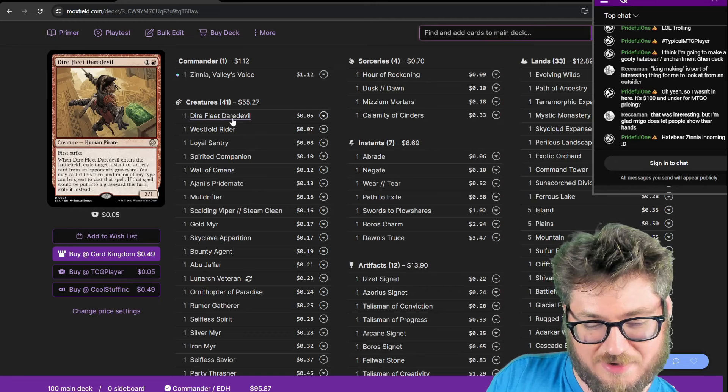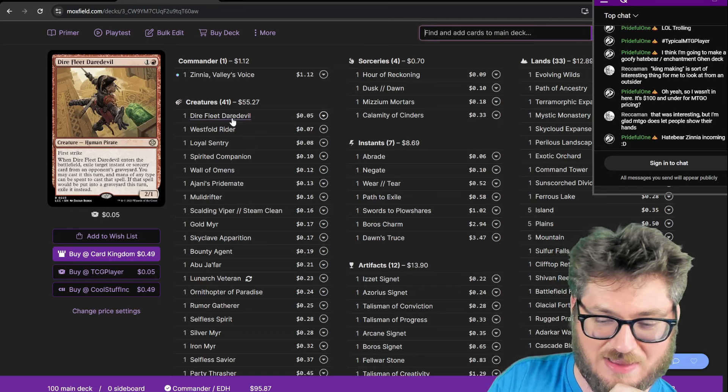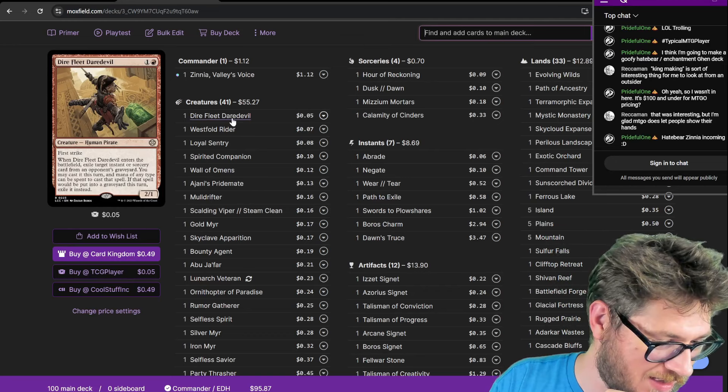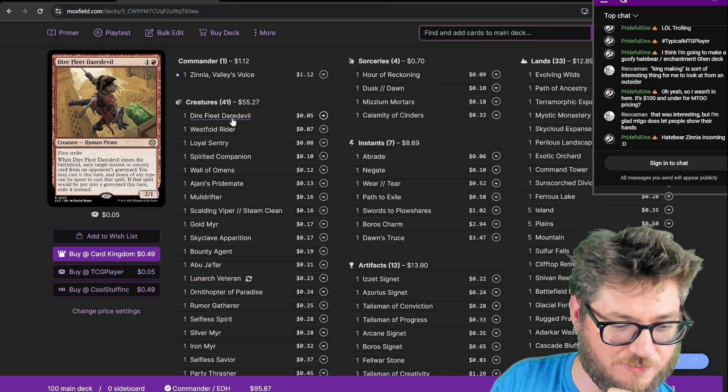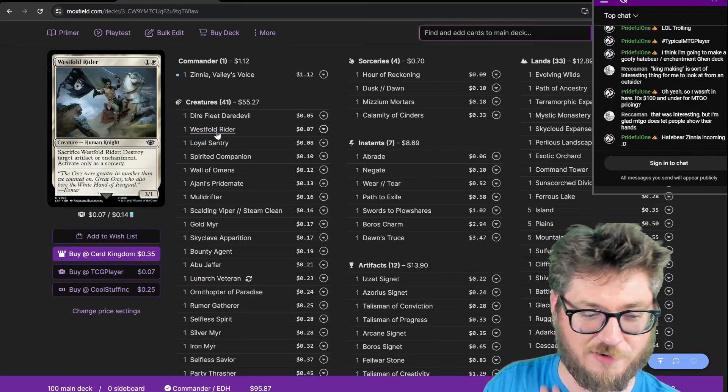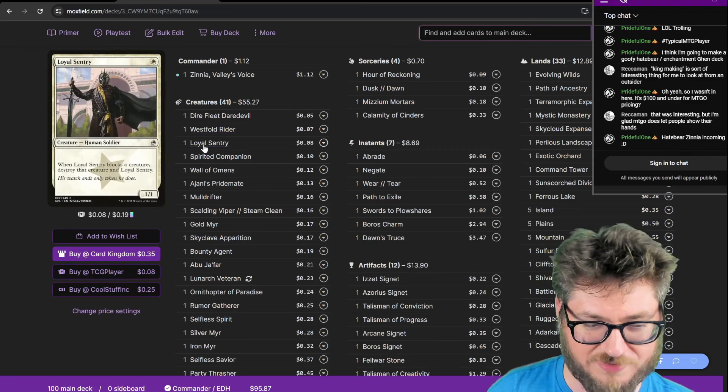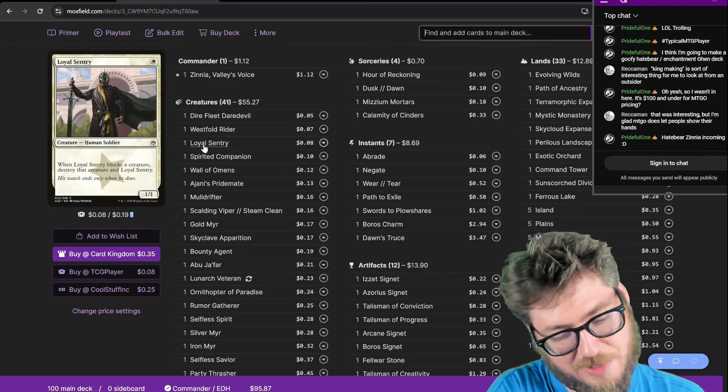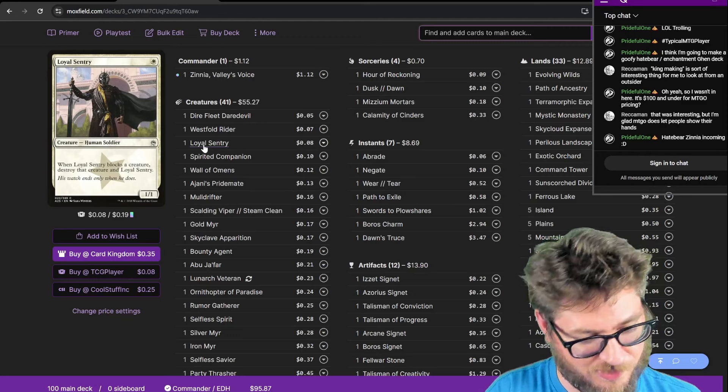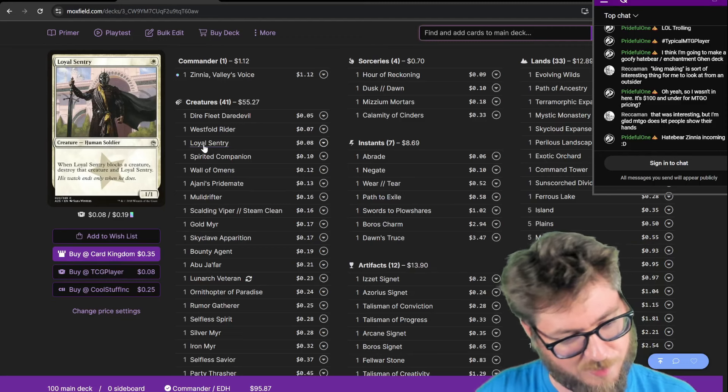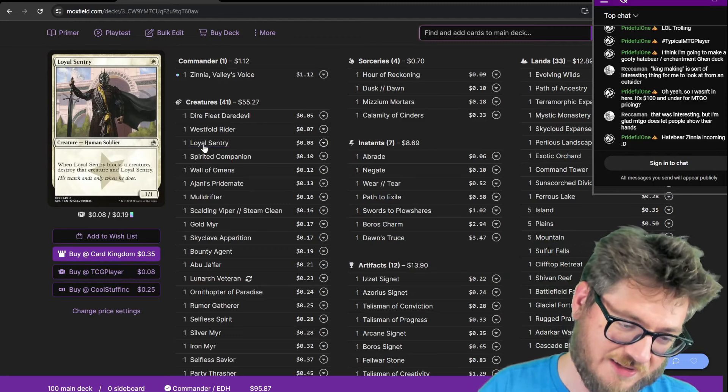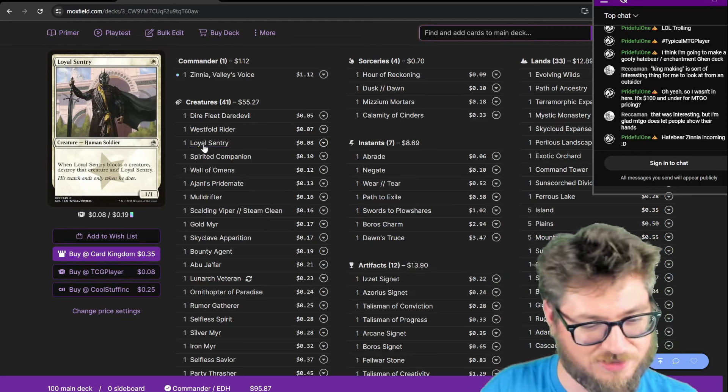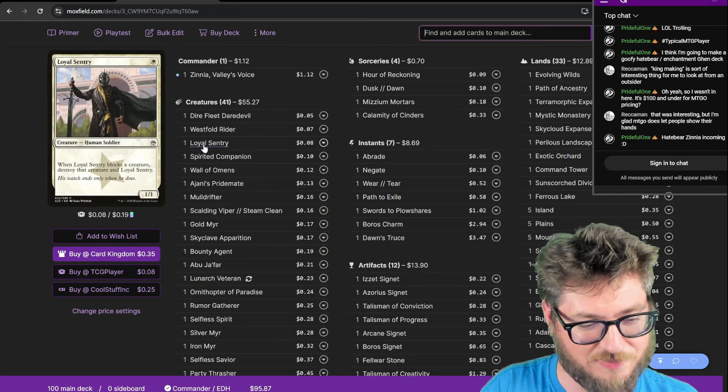We have Daredevil Daredevil, so I made copies of it. And then I could steal people's instants and sorceries as removal. Westfield Rider to blow up artifacts and enchantments. Loyal Sentry. I'm running this guy, and I'm running Abu Jafar. They're both creatures that if they block, you destroy the creature it's blocking. It's like pseudo-deathtouch, and I like the idea of making copies of them.